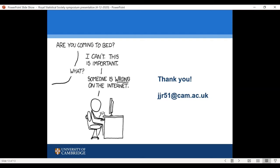I very much look forward to your questions. If you have any questions personally, please email me at jjr51 at cam.ac.uk. Thank you very much, and I look forward to the discussion. Excellent. Thanks, John — a very timely talk, very interesting and exciting. I'd now like to invite Lawrence McGinty to come and respond to these very interesting talks.